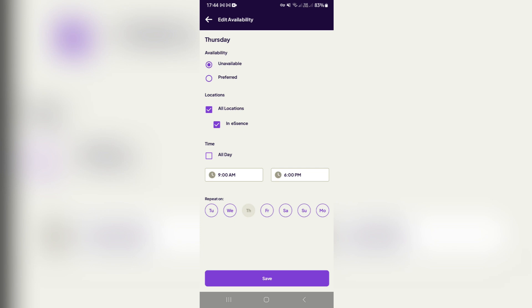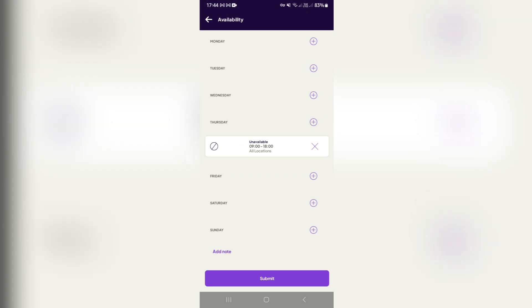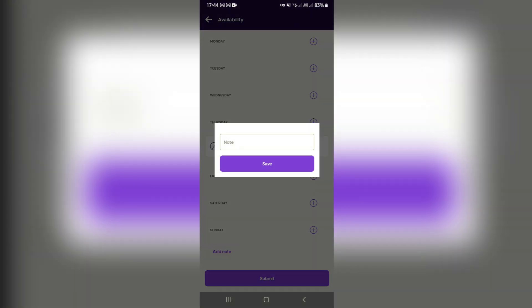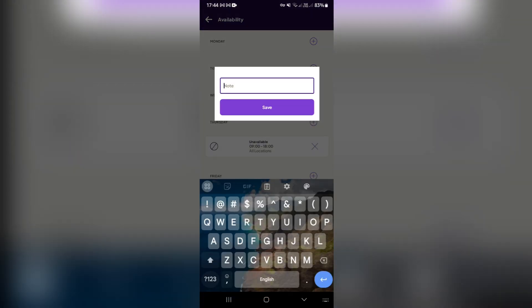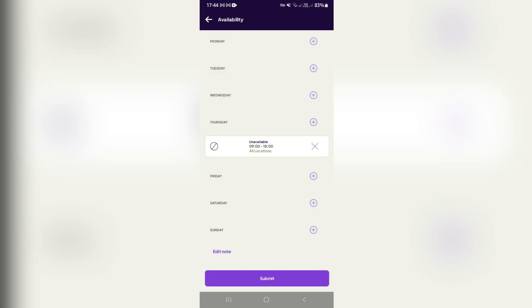This will all show up over here right at the bottom. You can add a note. You can add whatever it is you would like to add in here. You can just say I am available, and we're going to hit save. Now once you hit submit, it'll show up on this screen over here.